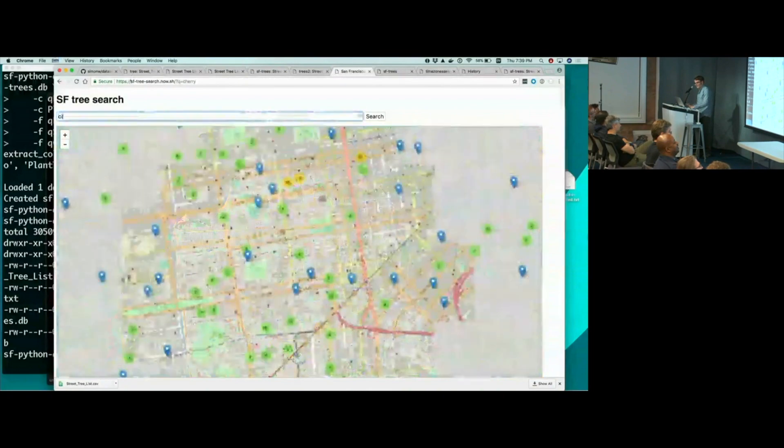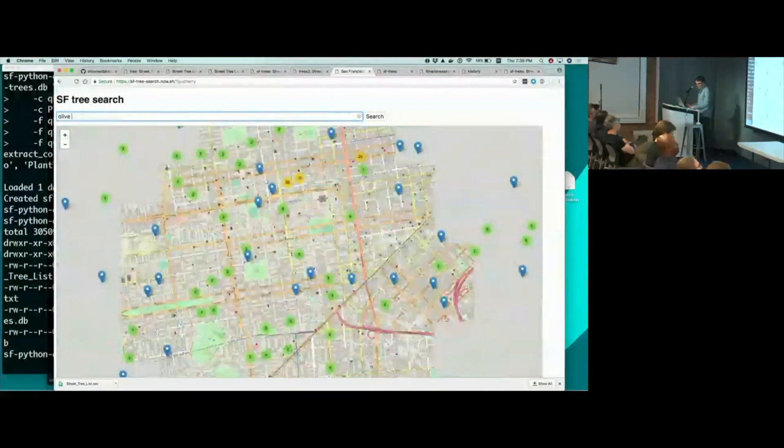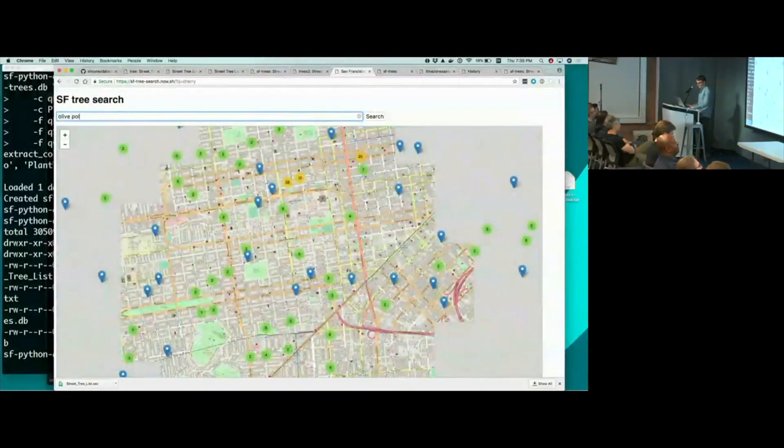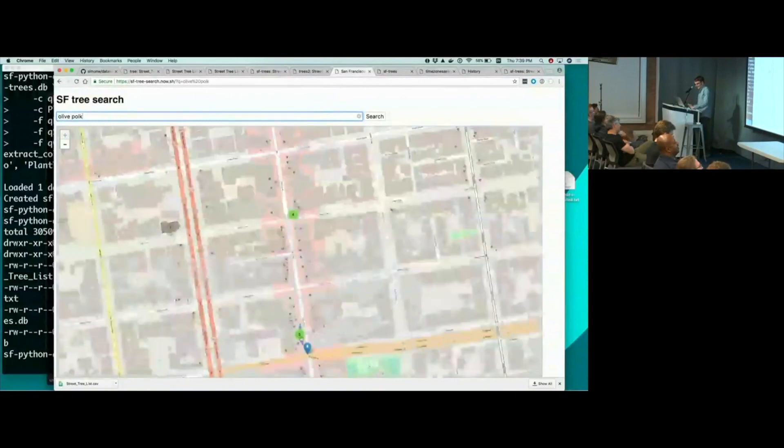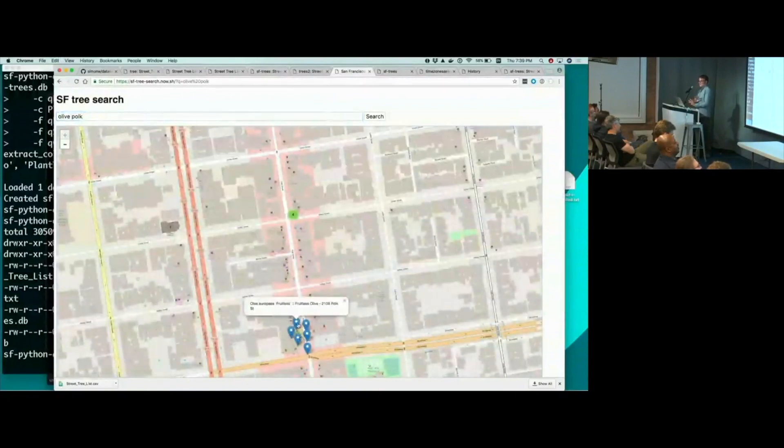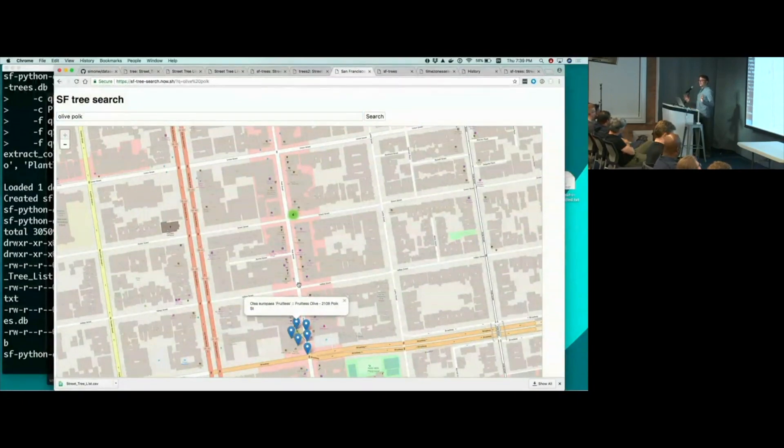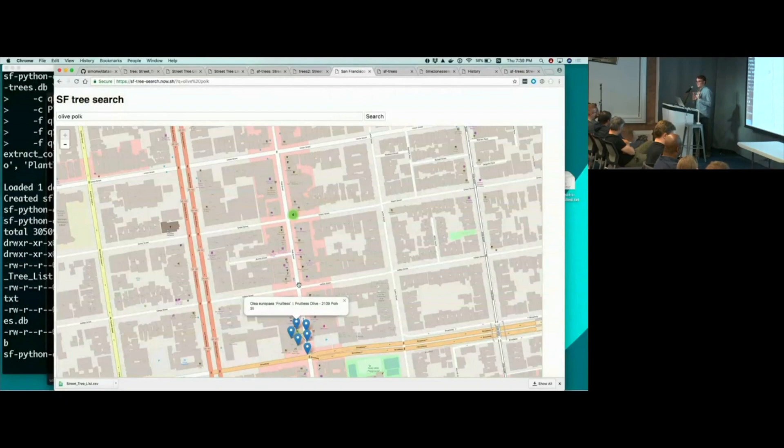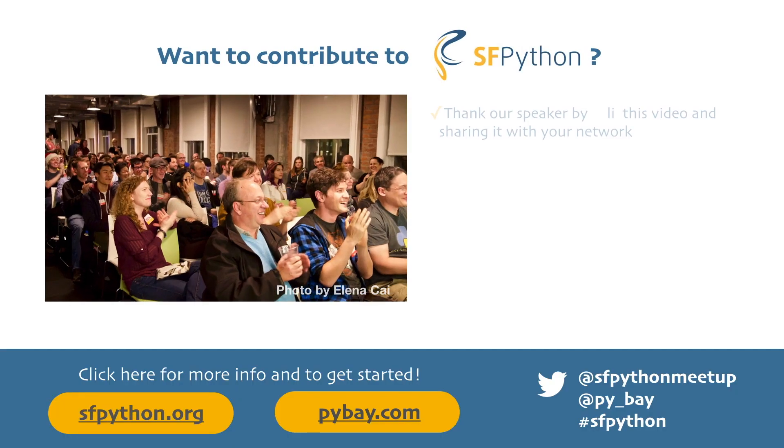Or I can say, you know what, show me olive trees on, I don't know, Polk Street. And there are the olive trees on Polk Street, which, you know, I didn't know I wanted this, but it turns out the thing I've always wanted to build is a search engine for San Francisco trees. Come and talk to me about this. It's all open source. It's available for you to play with. Thank you very much.